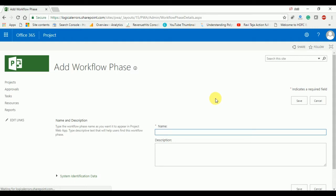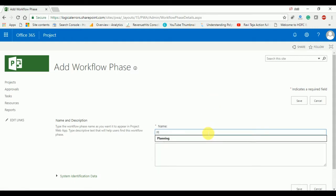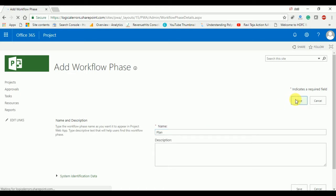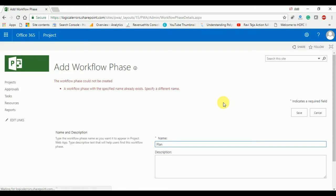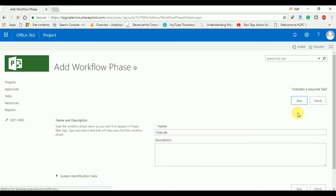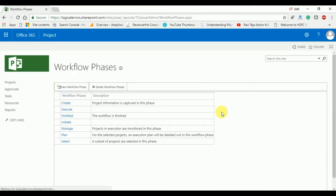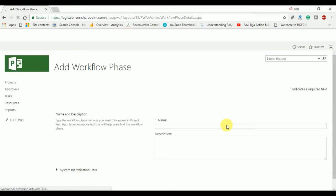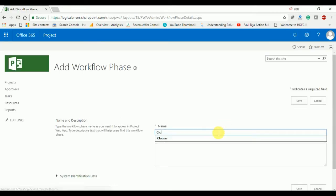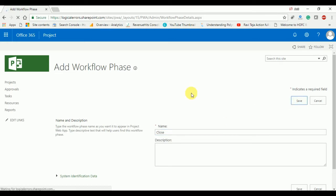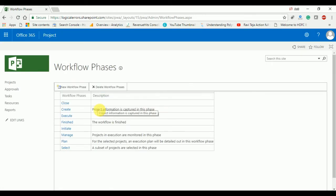I am going to create three to four phases and the second phase would be 'Plan.' However, the workflow phase could not be created — a workflow phase with the specified name already exists. So I will use the default workflow phase 'Plan.' Now I am going to create the third phase 'Execute' and the last phase 'Close.' So we have created three phases and will use one default phase, Plan.